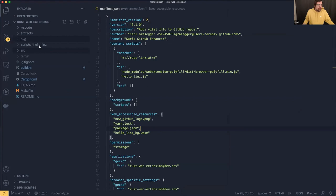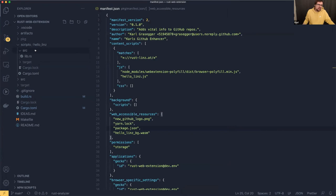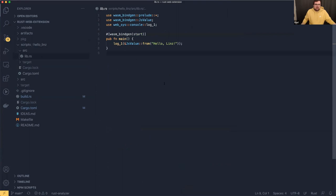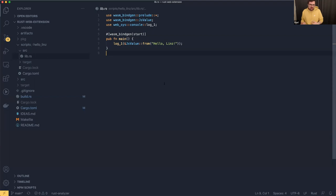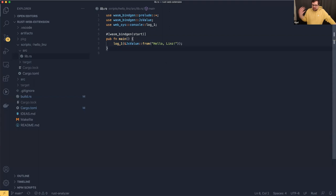Let's jump into the code. I have a scripts folder here which contains sub-projects containing the extension scripts. When we work with web extensions, we work with WebAssembly, so everything you know from working with WebAssembly in other projects applies here too. We just import the `log_1` function from web-sys and put a JS value in there — and that's our console output.